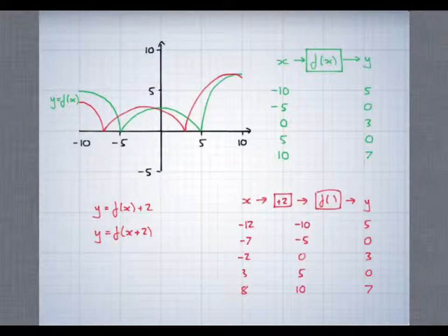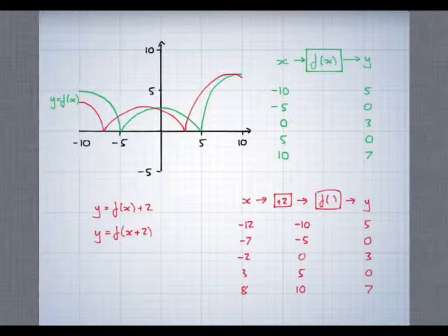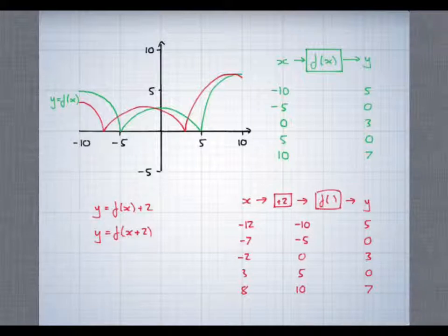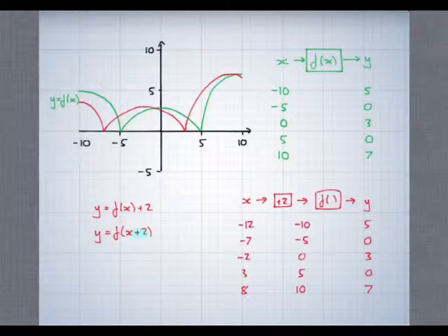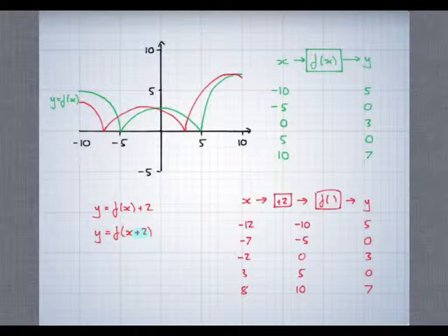And that's something that we really need to pay attention to. It can seem a little surprising because we had f of x plus 2, but what's happened is that the graph has moved 2 units in the negative direction — it's moved to the left.